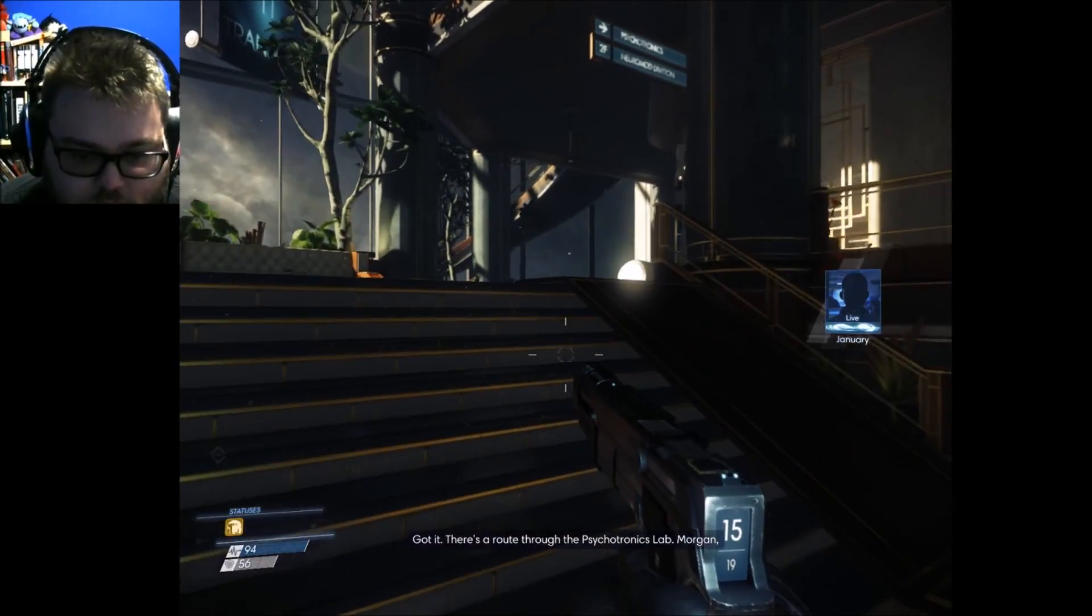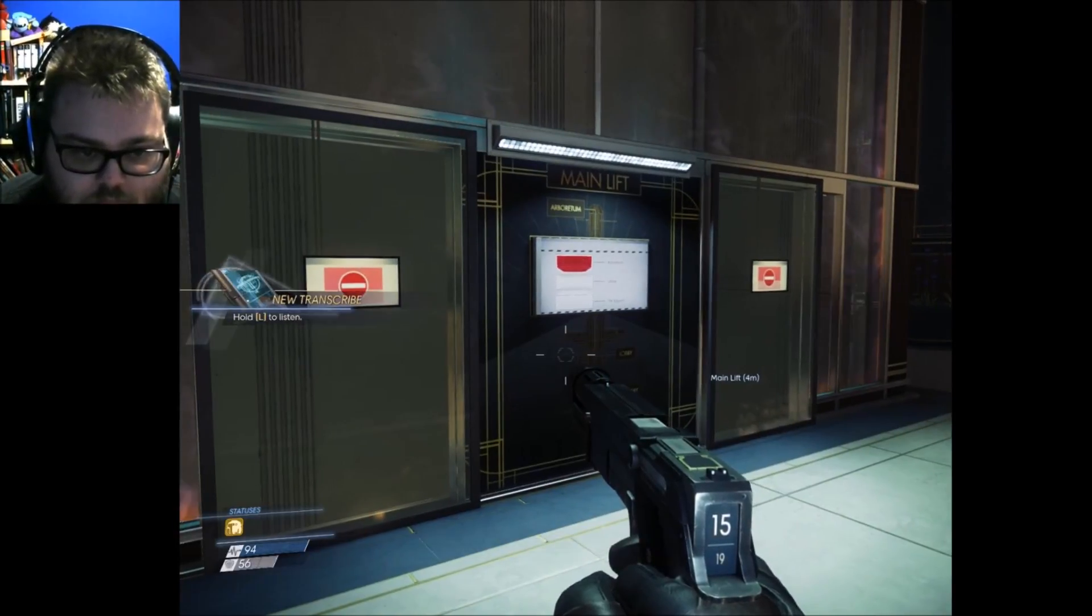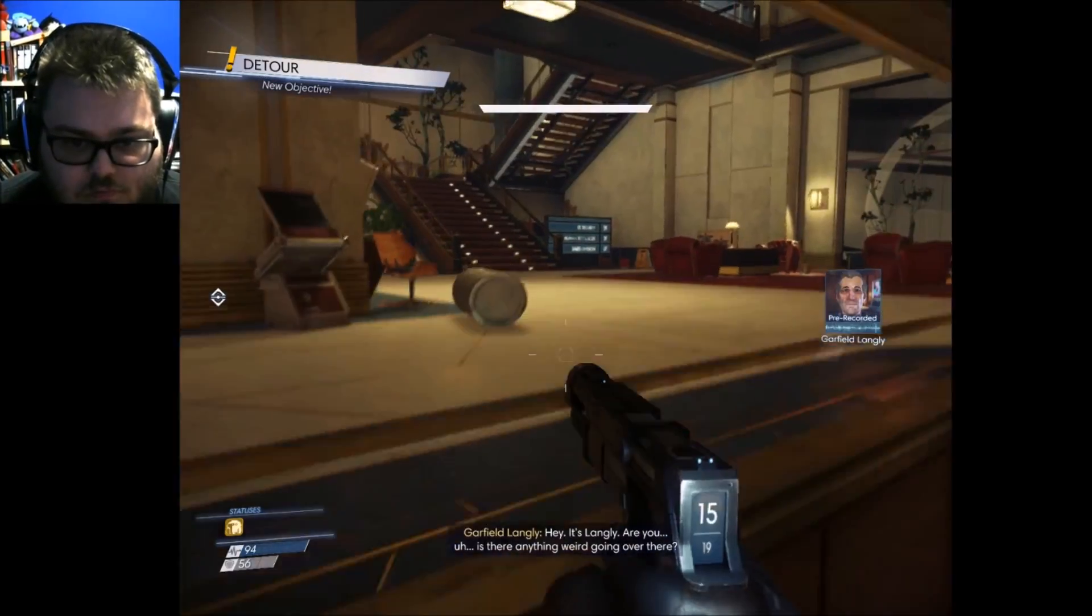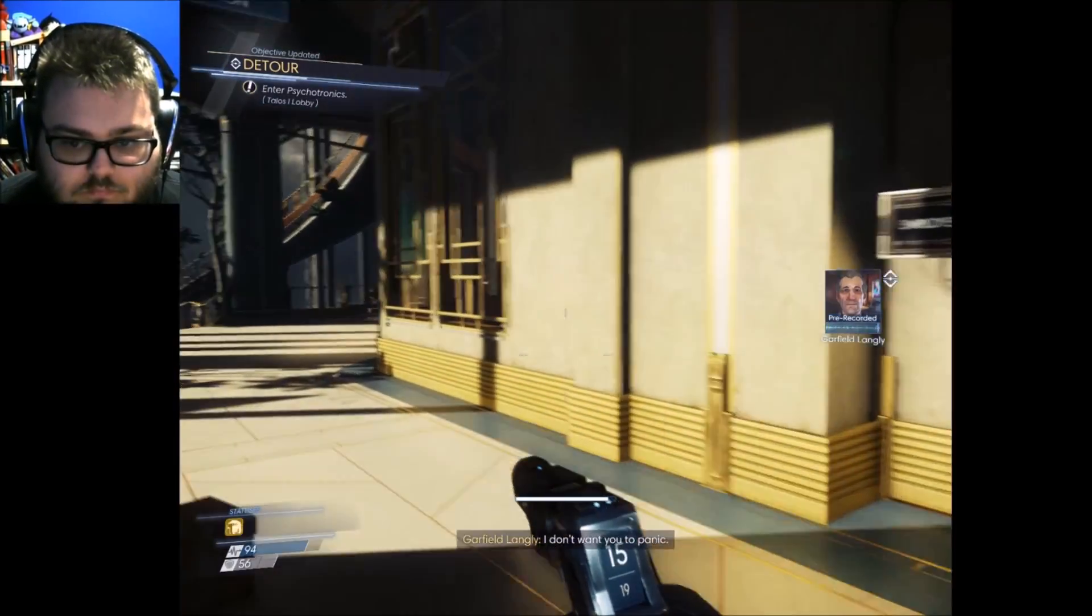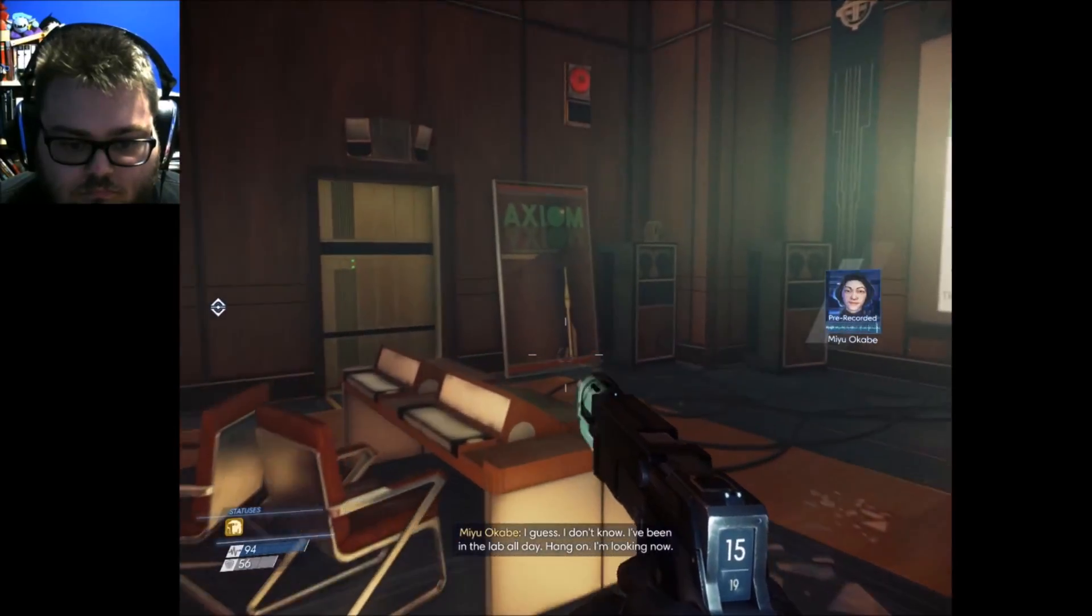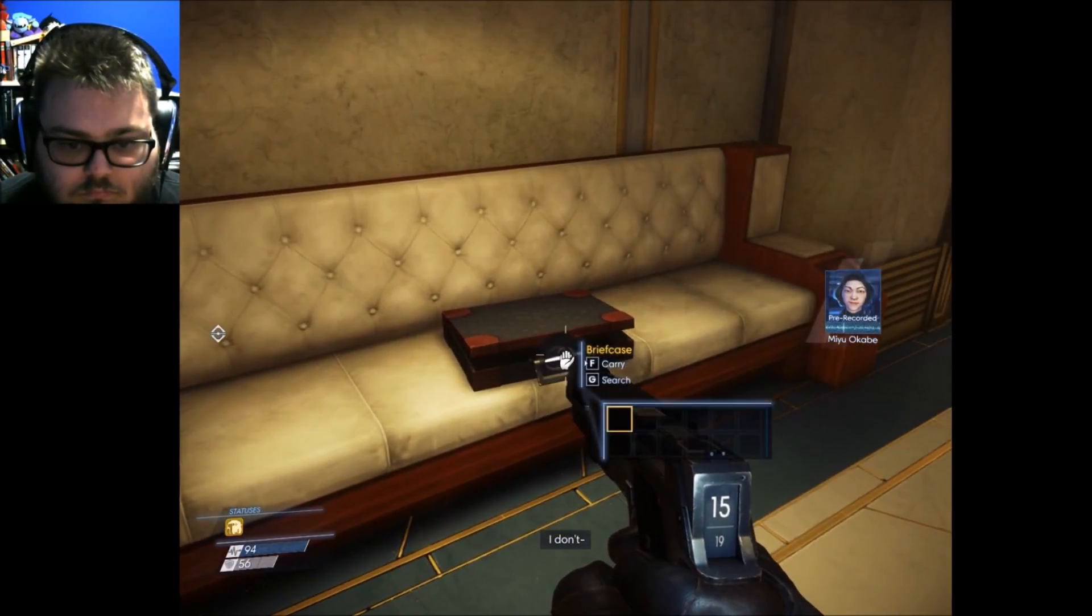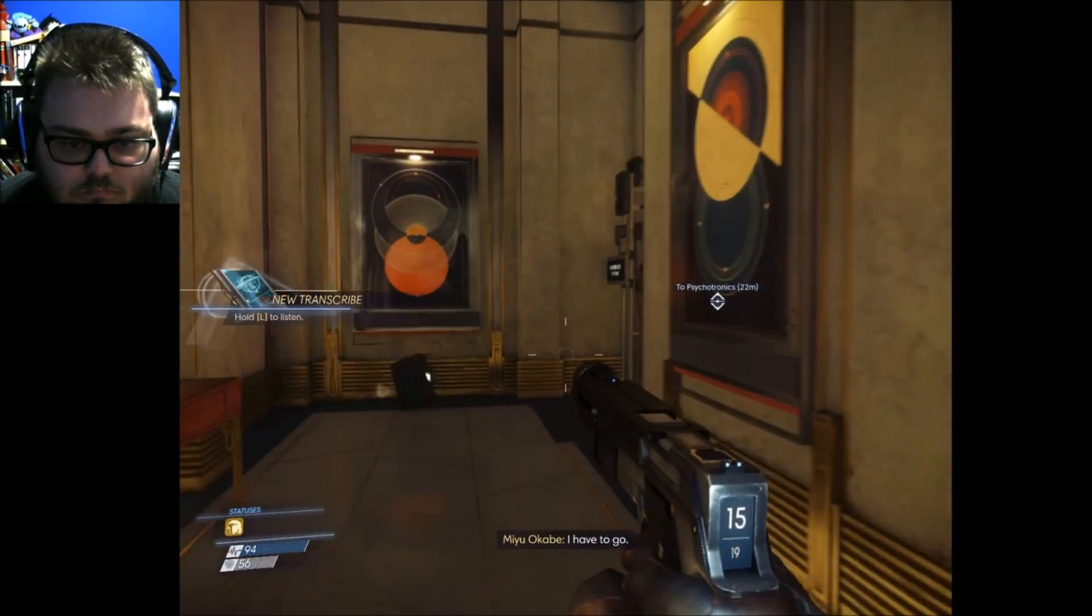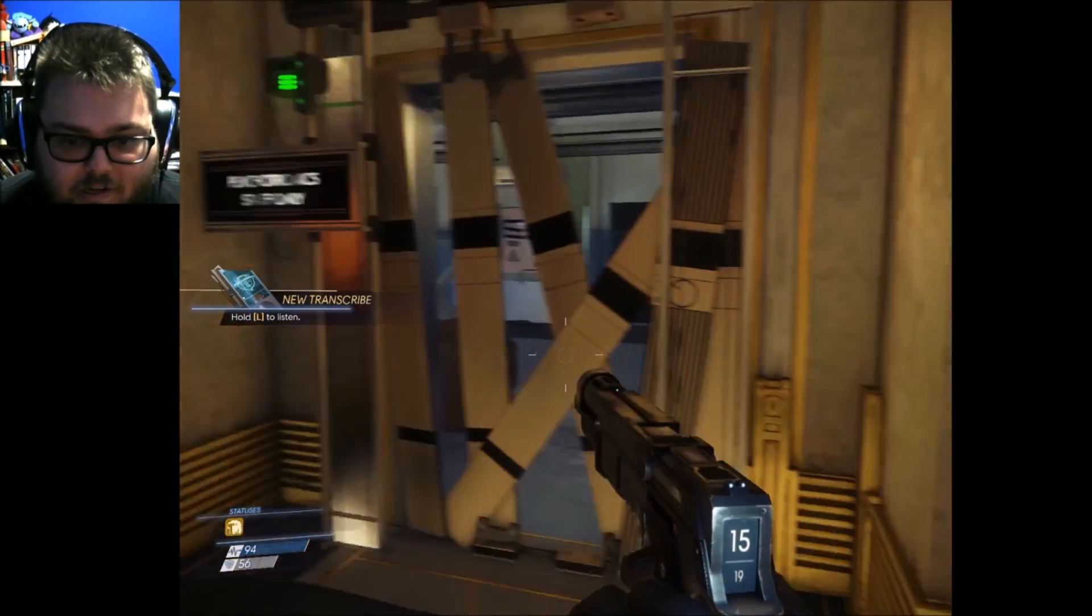Alright, cool. Got it. There's a route through the psychotronics lab. Morgan, that lab is where the typhon broke containment. Be careful. Oh, good. Hello? Hey, it's Langley. Is there anything weird going on over there? No. Shit. Oh, like what? I don't want you to panic. What is going on, Langley? Not sure yet. Security's running all over the place. So, everyone's still working there? I guess. I don't know. I've been in the lab all day. Hang on. I'm looking now. I don't... What was that? Oh my god. I think we just lost two labs. What? I have to go. System, please send a help alert to security. And how the fuck do I get through there?